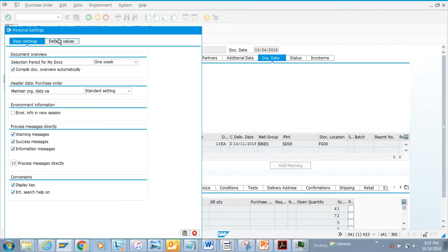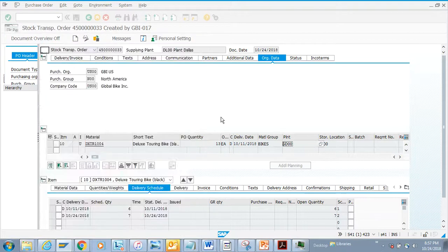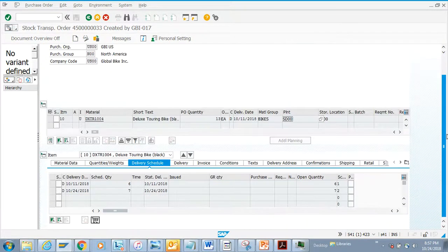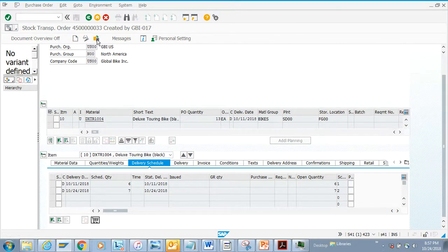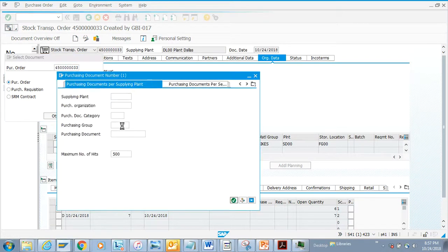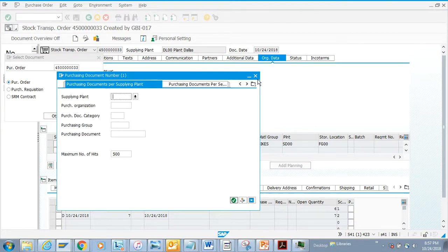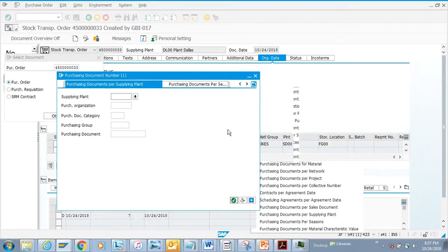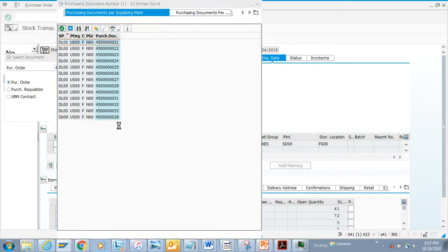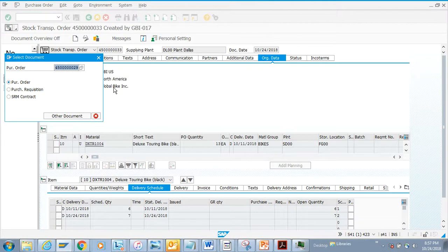We have already discussed these default values that you can put. Now another thing you can do - if you want to see another purchase order, you can select this and you have different search help options. Here we will be searching with the supplier pump.